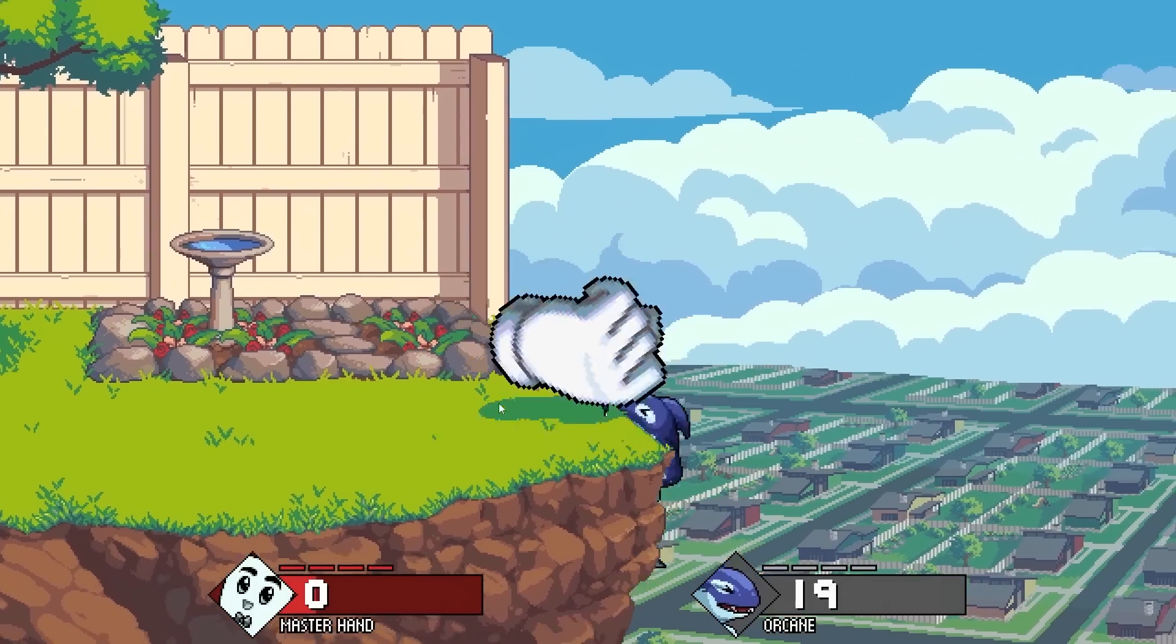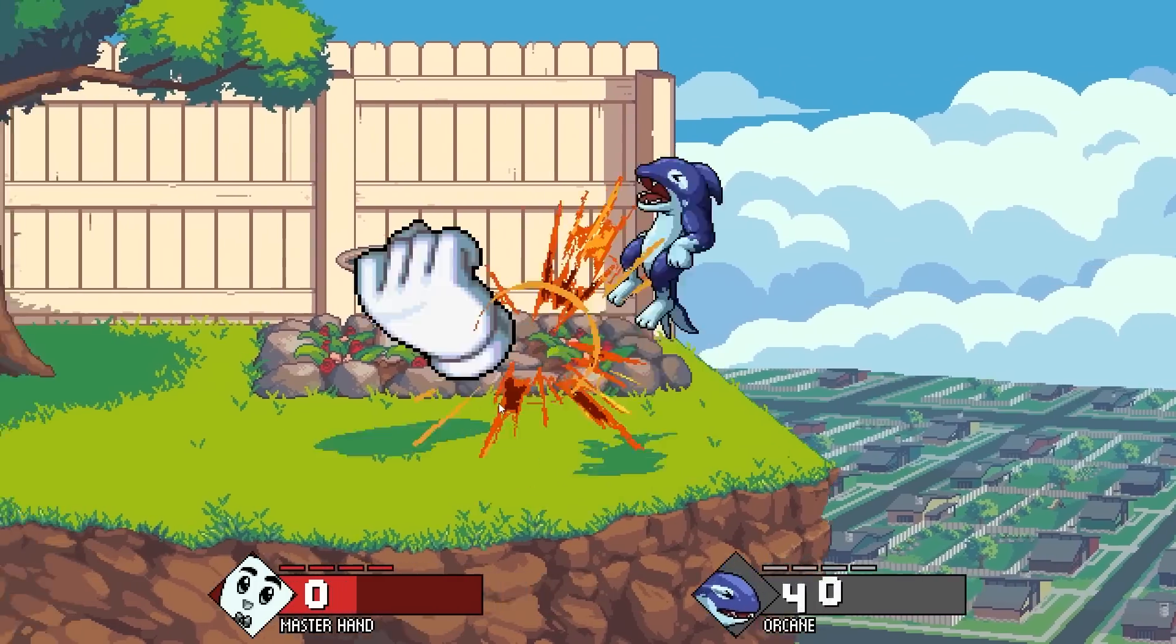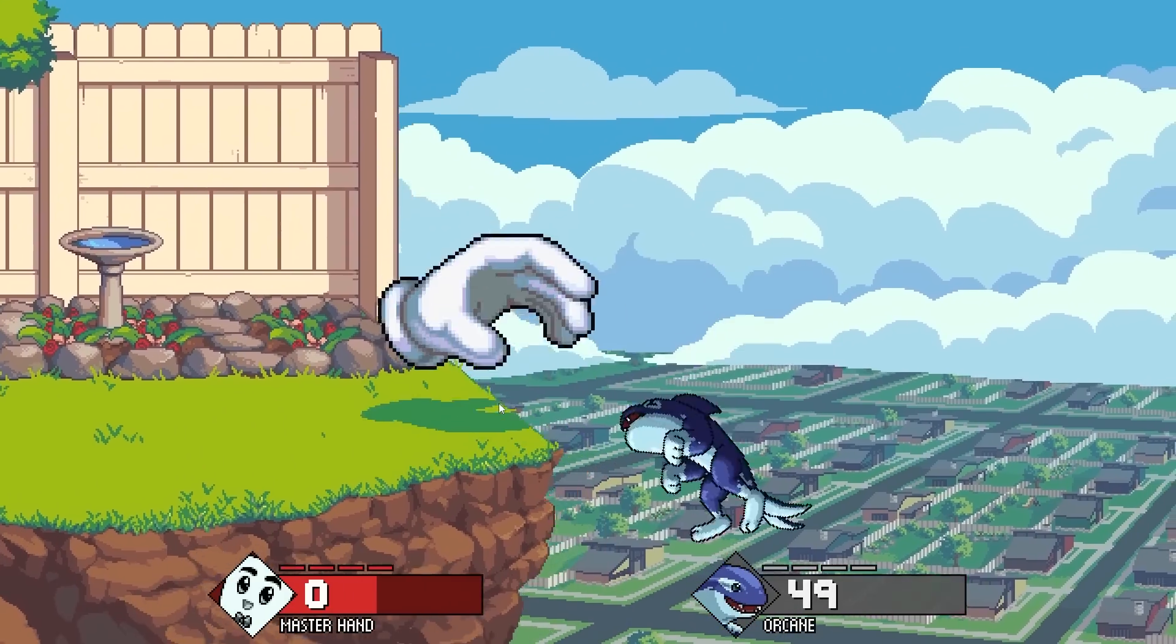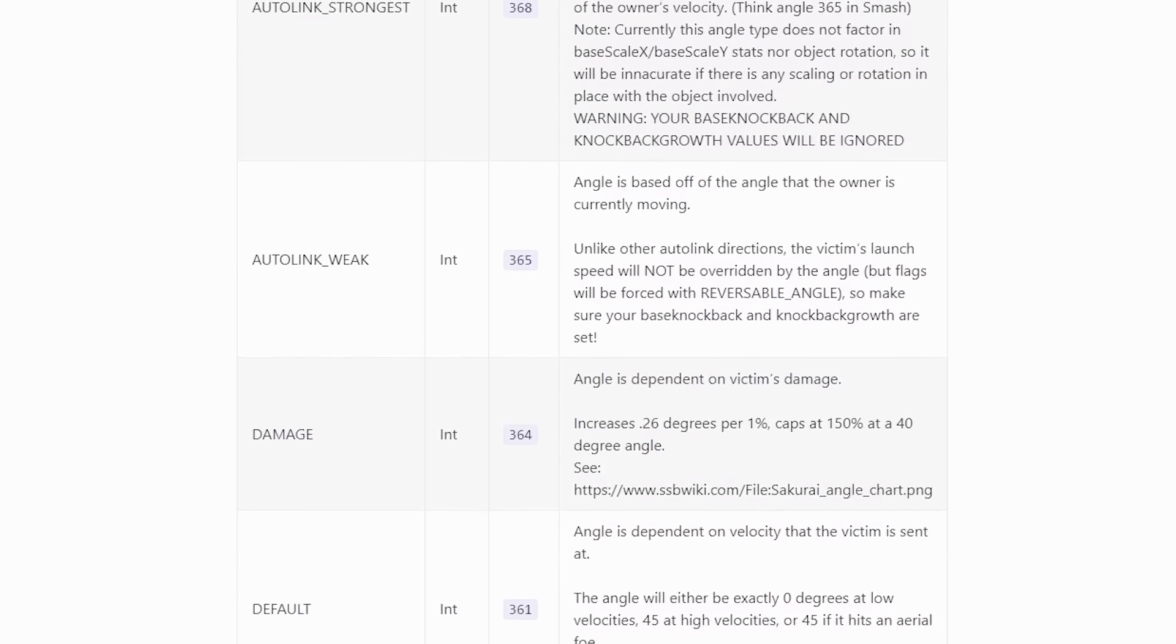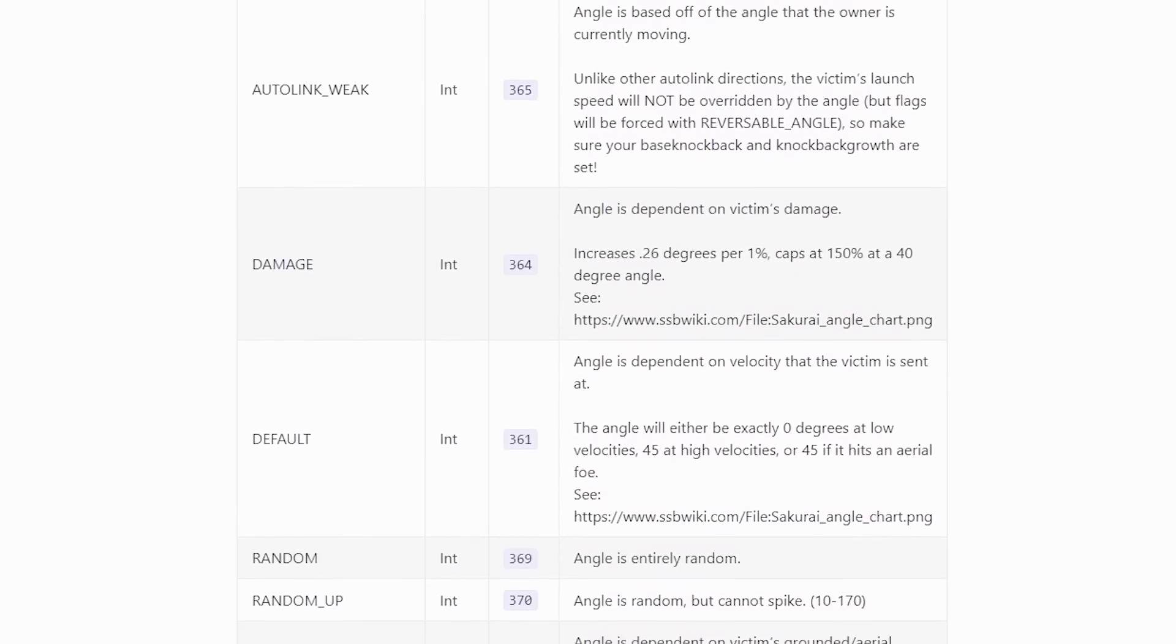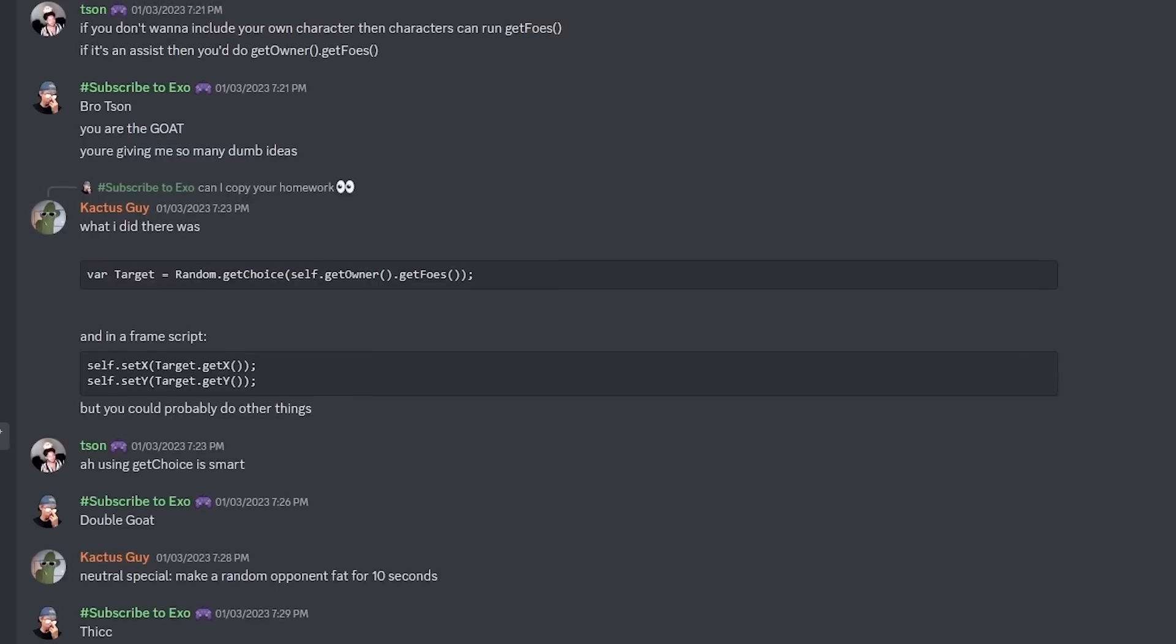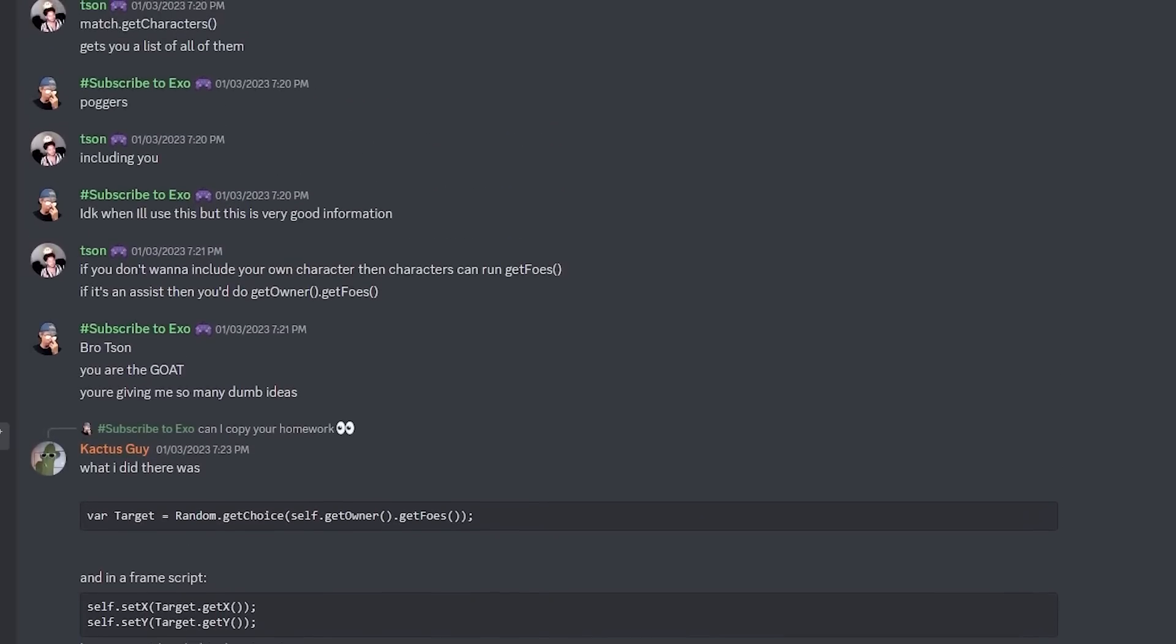So that about covers it for attacks. Now I know I only did one attack, but you can kind of use what you've learned from doing a jab to do aerials, smash attacks, and things like that. It's pretty straightforward. Now if you have any questions about certain types of attacks, like if you want to make a windbox or super armor, a lot of that information can be found on the API document, but you can also find out some of that information from the Discord. The Discord is very useful and very supportive, so if you ever need help, definitely come there for more advice.